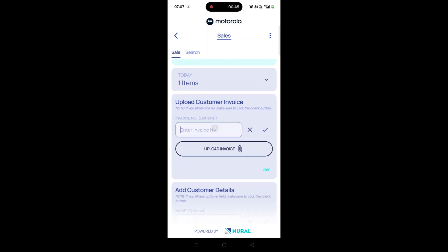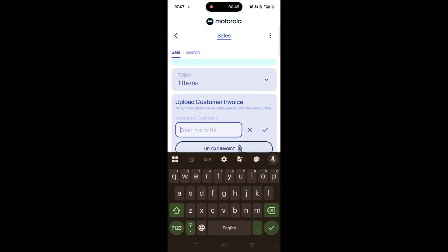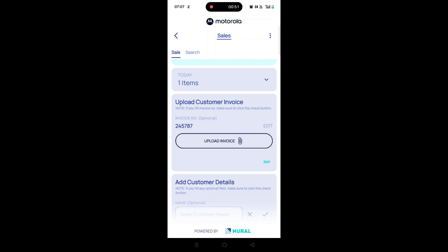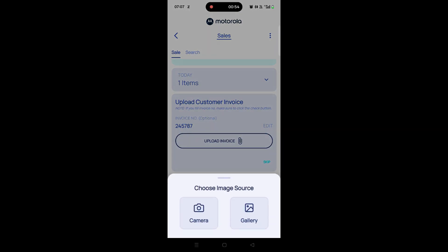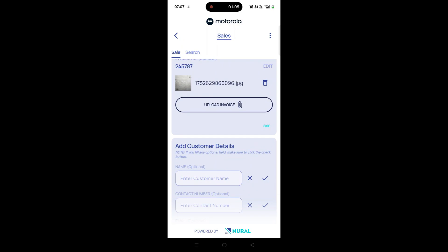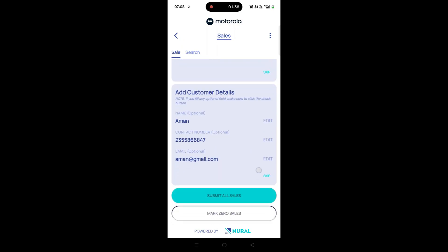You can repeat this process to scan and add more products. Once all products are added, you can enter additional details such as the invoice number and upload the invoice image. You can also input the customer's name, mobile number, and email address.